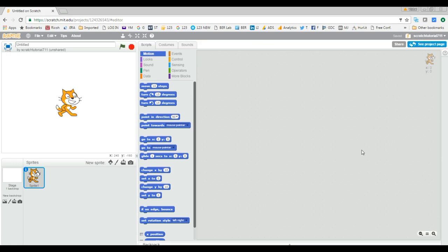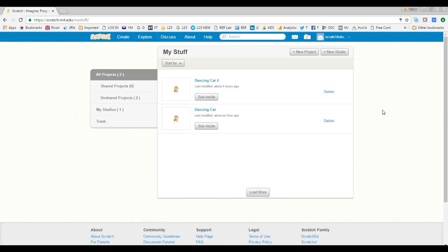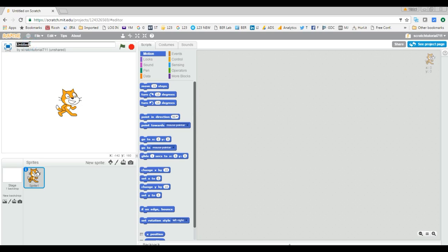Clicking Create will create a project, and you can see it is untitled. Let's name it 'Dancing Cat 2' — click outside and it saves. Let's go back to My Stuff: you can see Dancing Cat 2 is now created. The second way to create a project is the 'New Project' link. Click on that and another project gets created.